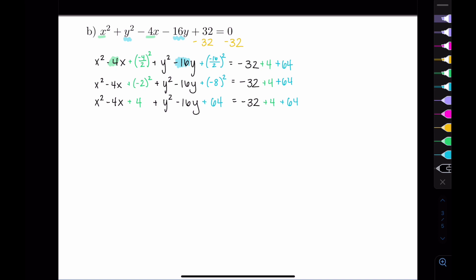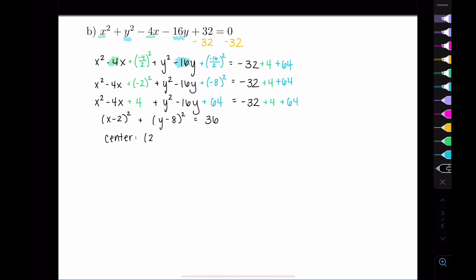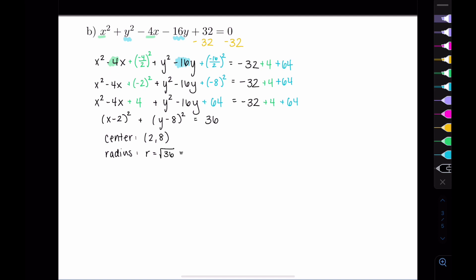From here we can factor. x squared minus 4x plus 4 factors as x minus 2 times x minus 2, which is x minus 2 squared. y squared minus 16y plus 64 factors as y minus 8 squared. Condensing the right-hand side: negative 32 plus 4 plus 64 equals 36. So we've put our equation in standard form.